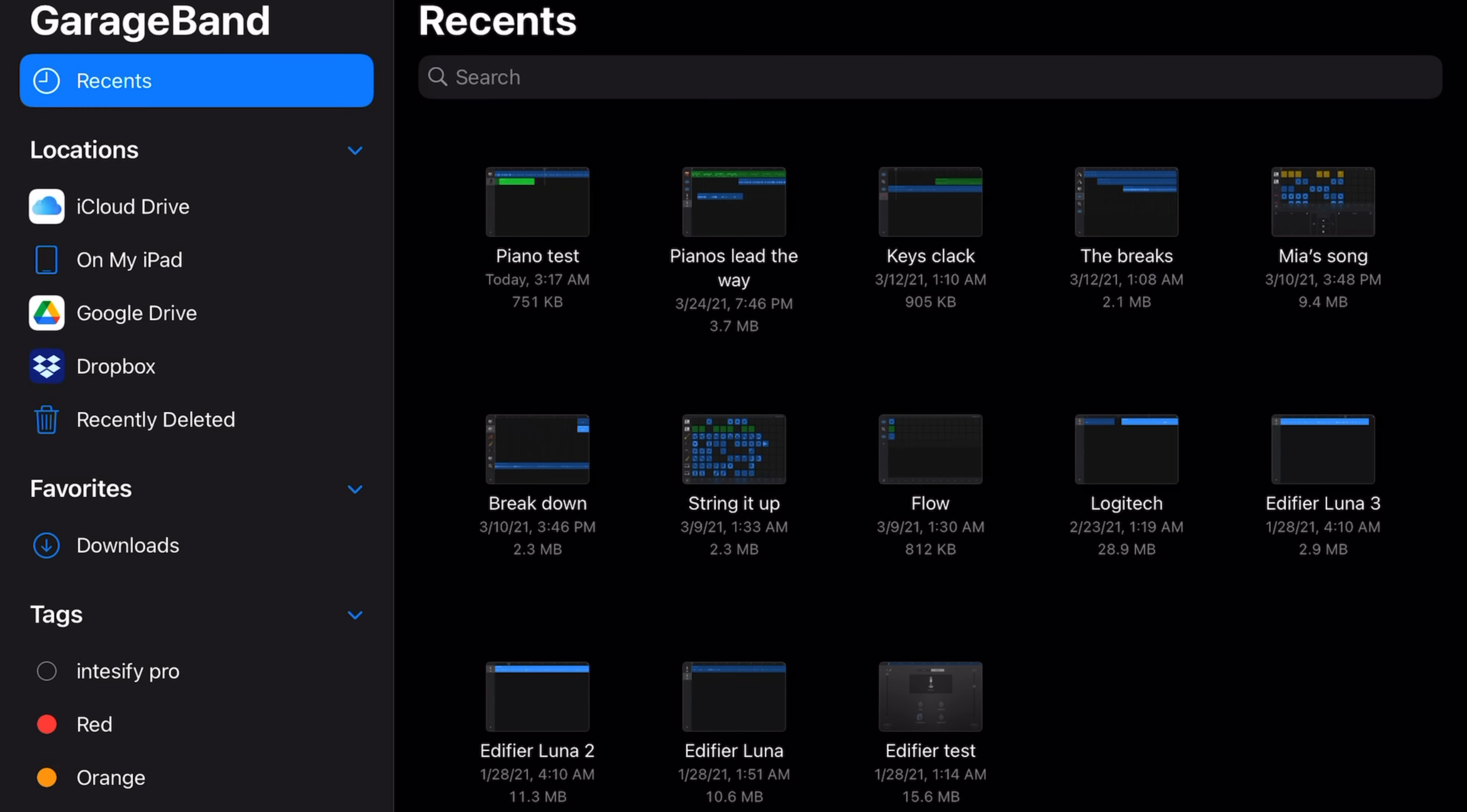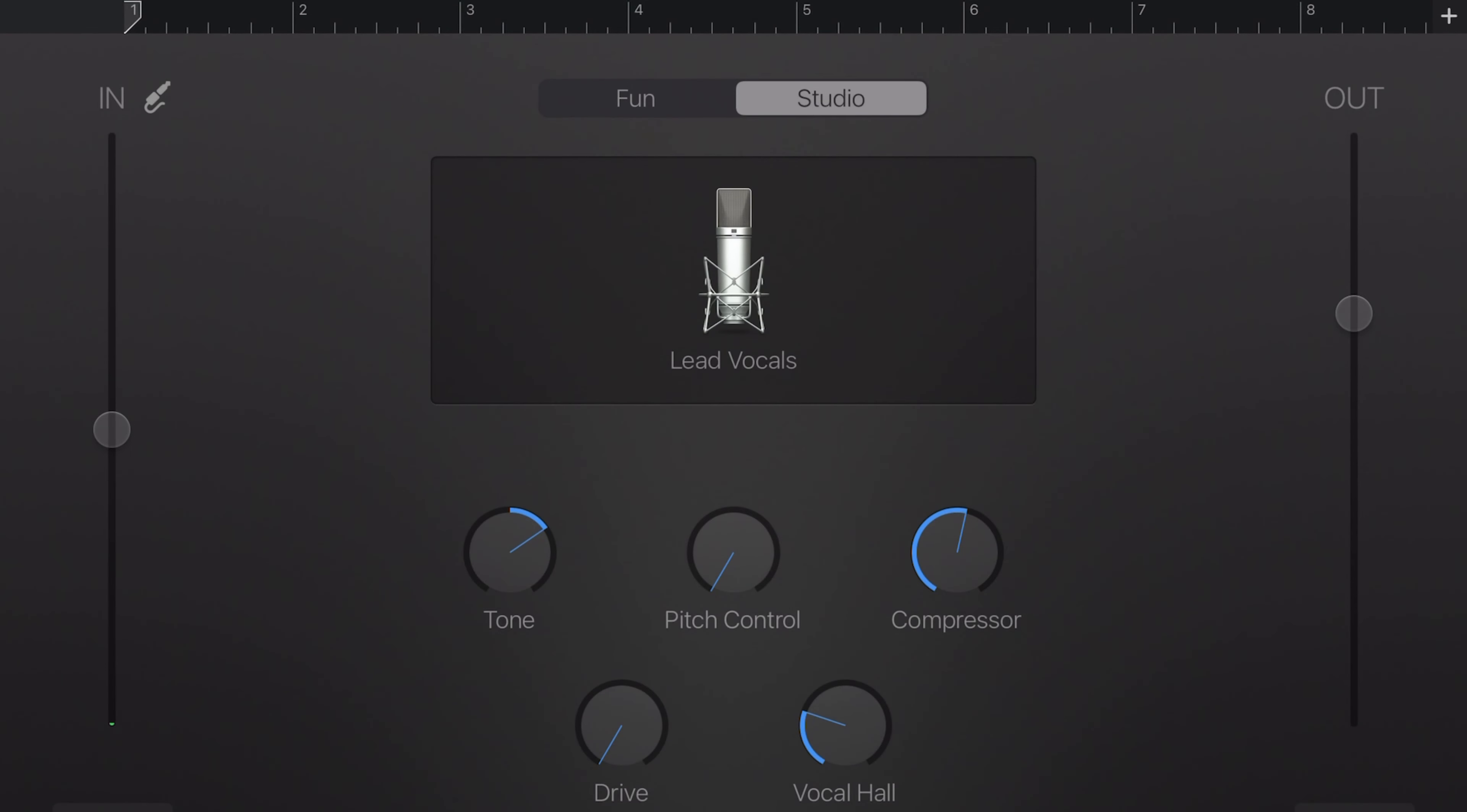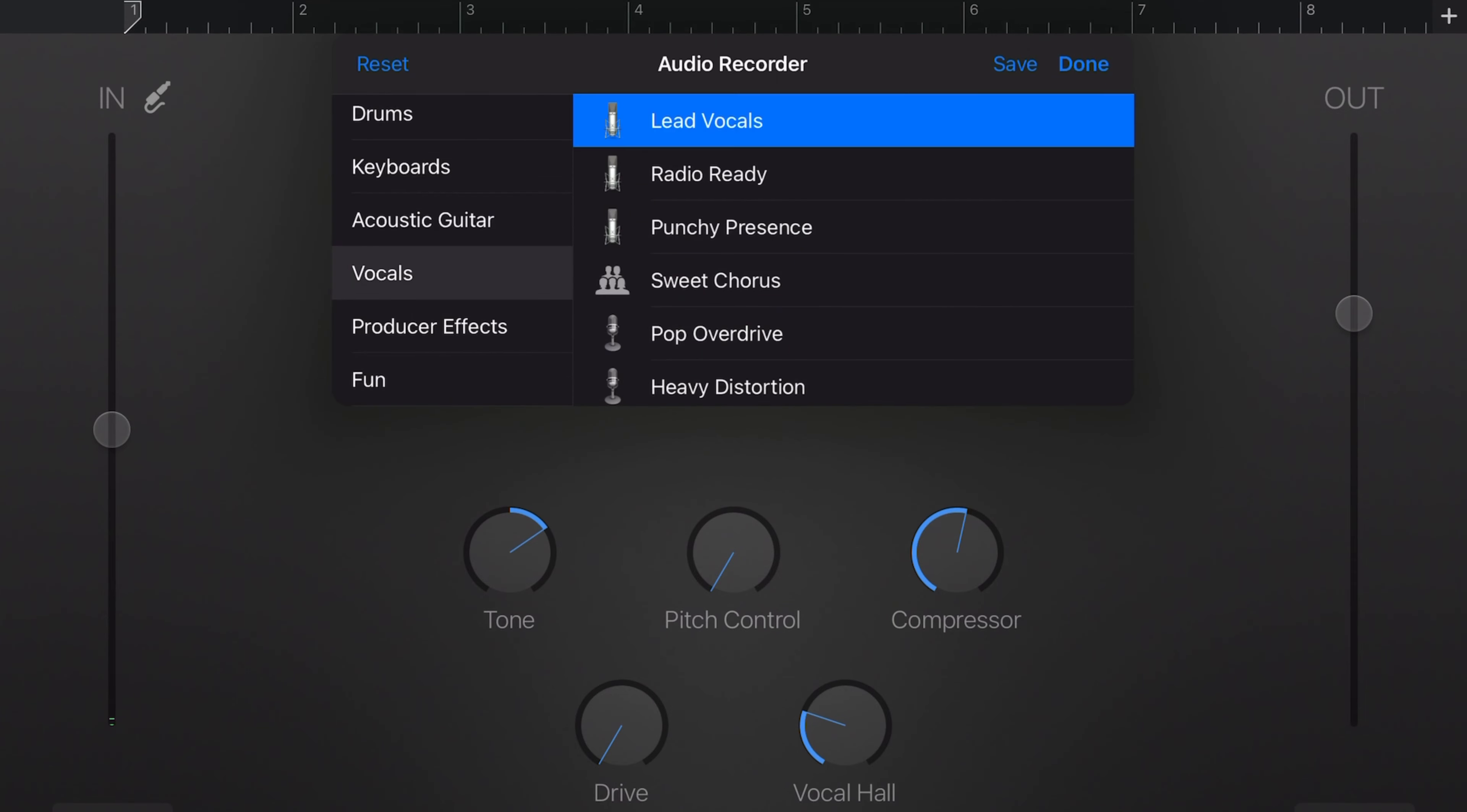Swipe over to Audio Recorder. Touch Voice. It will pop up with the lead vocals. Just tap that and swipe down to Narrator.